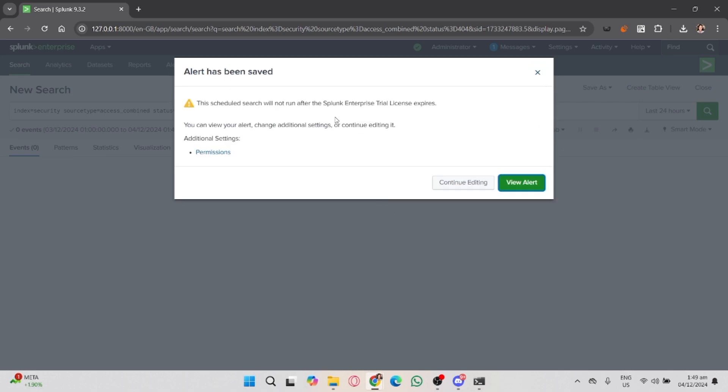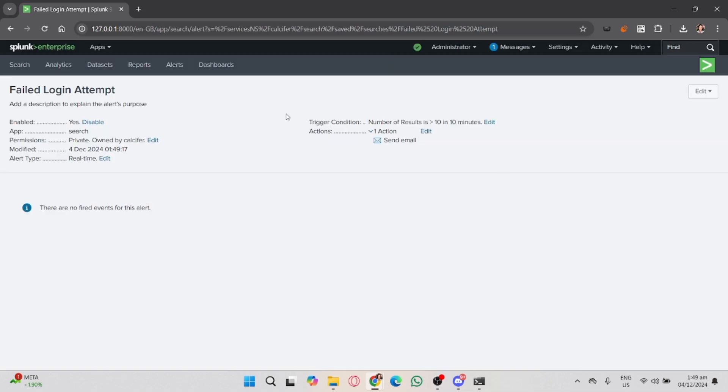You can manage and view triggered alerts by navigating to the alerts section in the Search and Reporting app.